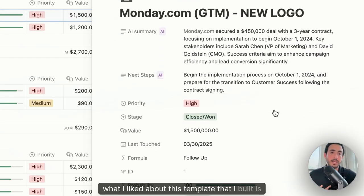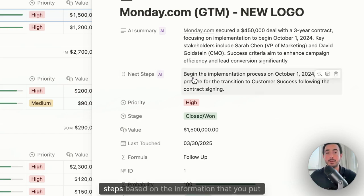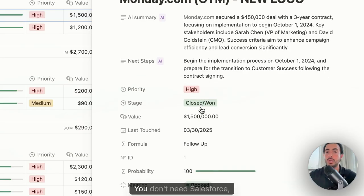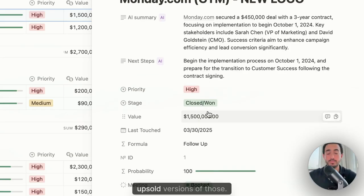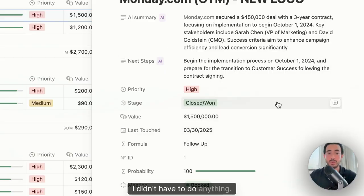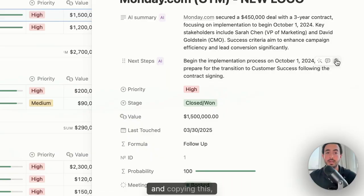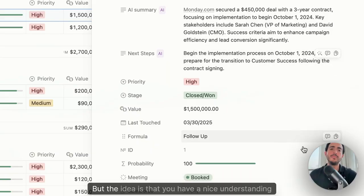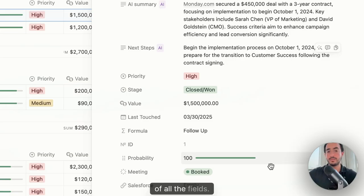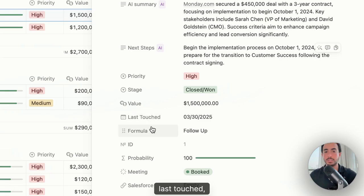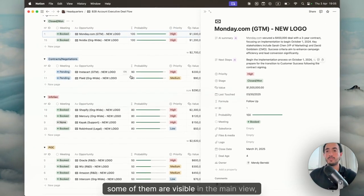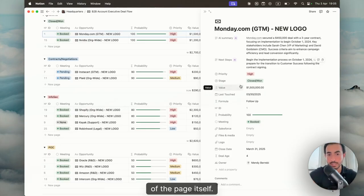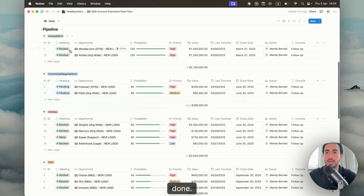What I liked about this template that I built is that you could have an AI summary and AI next steps based on the information that you put directly inside of Notion. You don't need Salesforce, you don't need HubSpot, and also the upsold versions of those. Here it understood automatically. I didn't have to do anything and you could update your boss just by copying this, sending it on Slack.